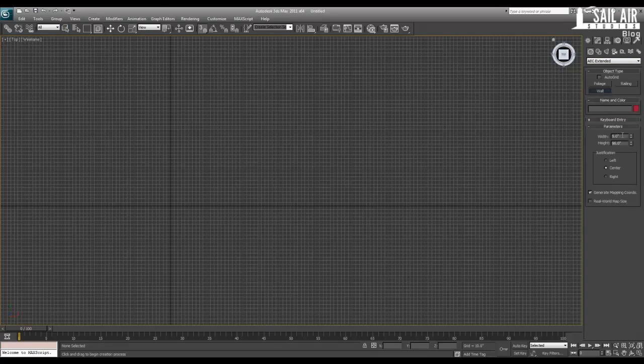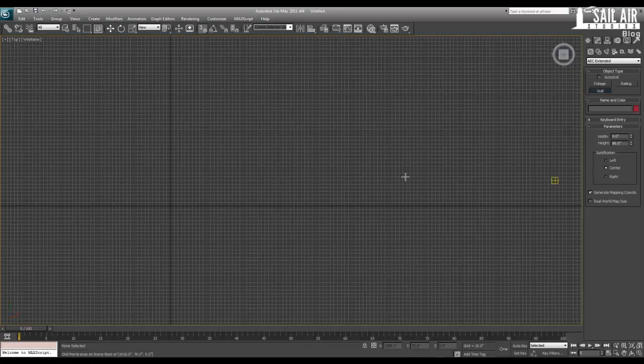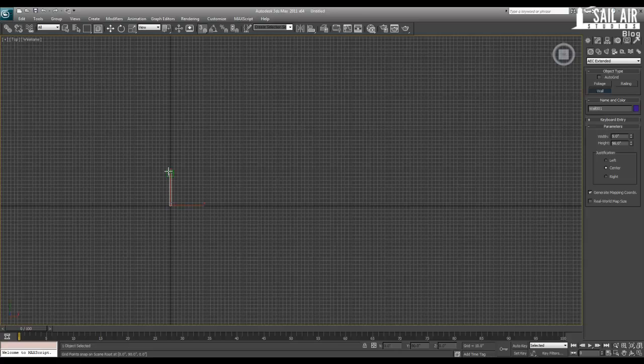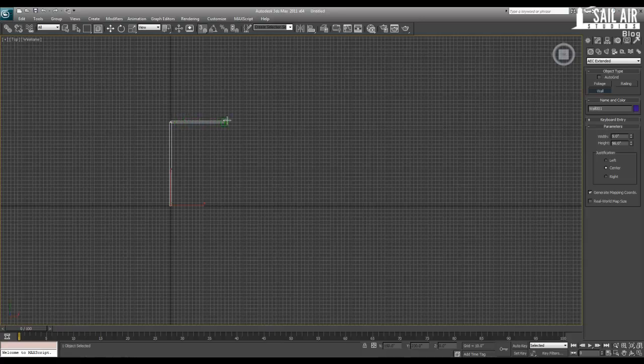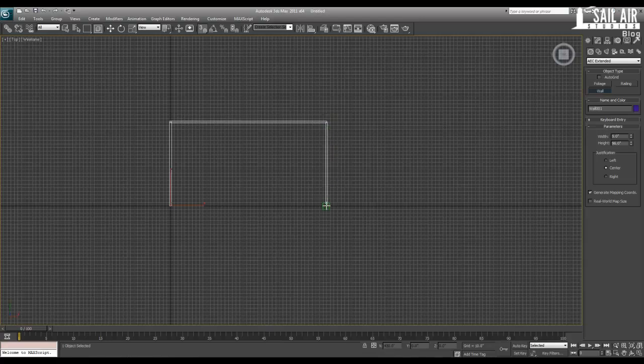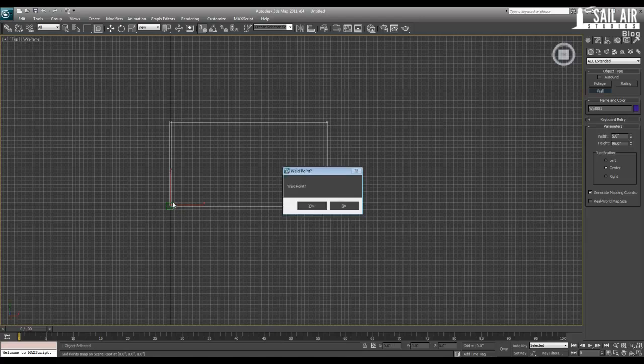To create walls, go under Standard Primitives under your Create Panel, go to AEC Extended, and hit Wall. Right here is your parameters. You've got the width of the wall, the height of the wall, and the justification of the wall. So is this on the left side of the spine, the center of the spine, or is it justified on the right side of the spine? Usually I just leave center. To use the wall tool, you just click and drag like any spline. So just click once, drag up until we are at 230 inches.